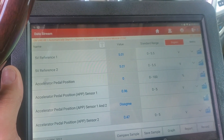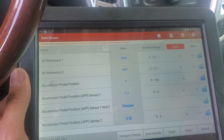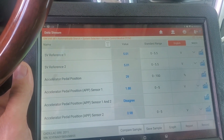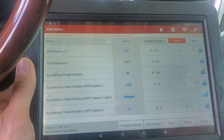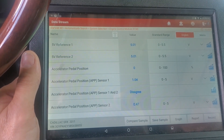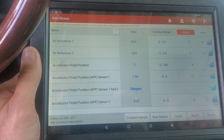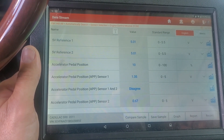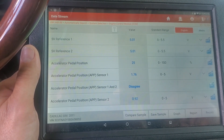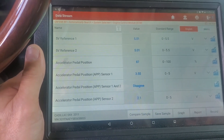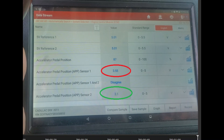Okay, so we've got a live failure — a disagree condition — which is good. I'm going to press the accelerator slowly. On the scan tool here, I circled APP1 in red and APP2 in green. You'll notice that APP2 is going up to the normal voltage range, but APP1 is not.